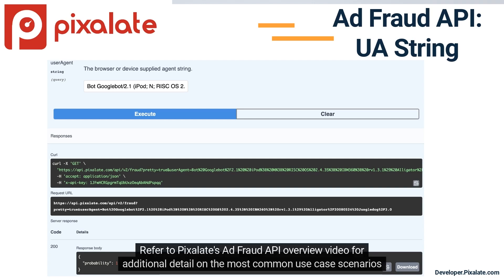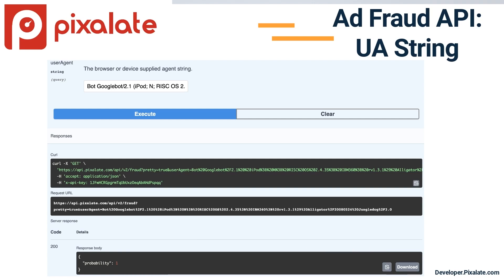Refer to Pixelate's Ad Fraud API overview video for additional detail on the most common use case scenarios and product features.